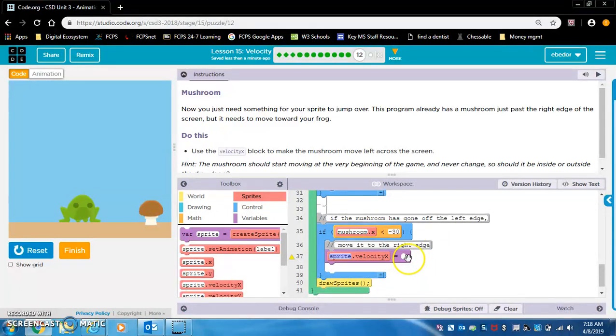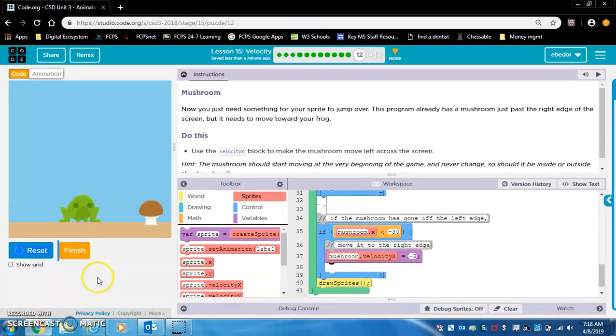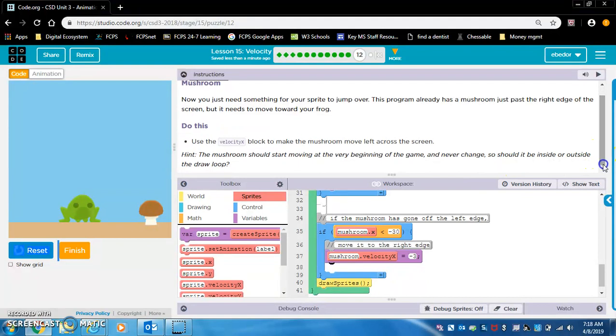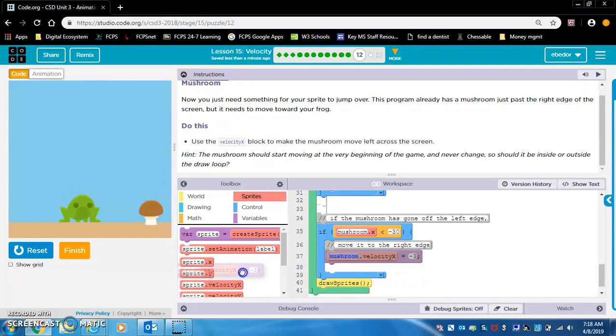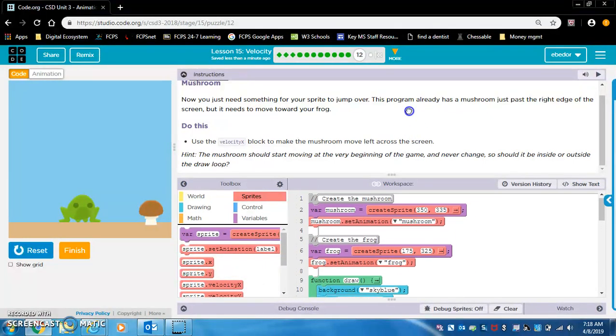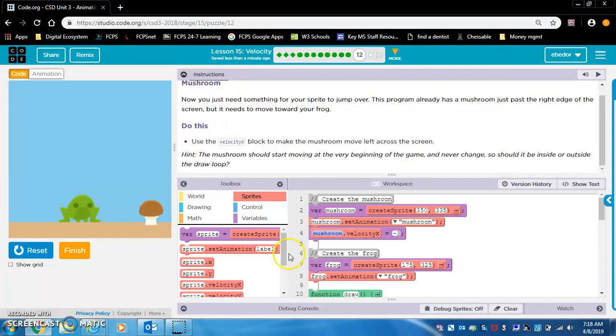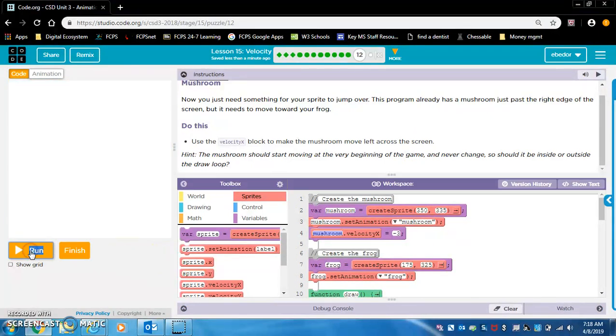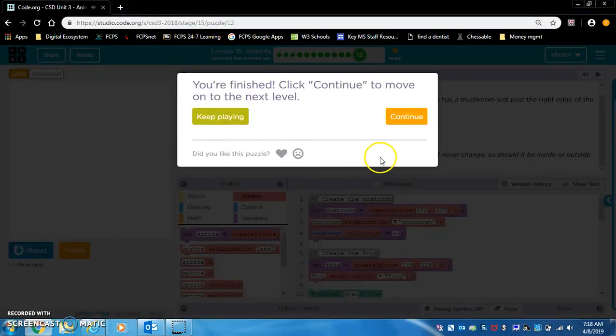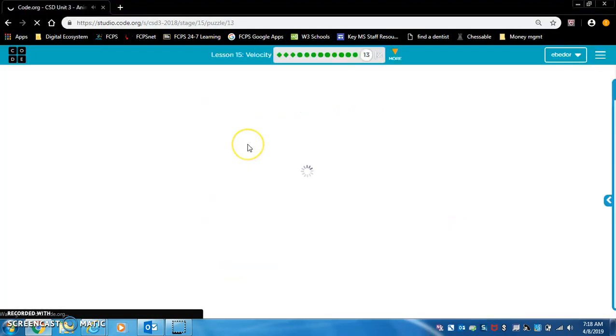So we need to use velocity x to make the mushroom move to the left. Okay, so mushroom and a negative velocity we want. Alright, so let's see. Hint. The mushroom should start moving at the very beginning of the game and never change. So should it be inside or outside the draw loop? I would say that means it should be outside the draw loop. So maybe I should move this up here. Because I just restarted it and nothing happened. Alright, cool. Right. That was a great hint.